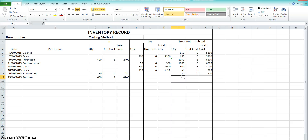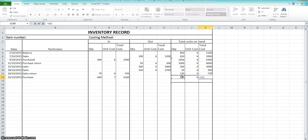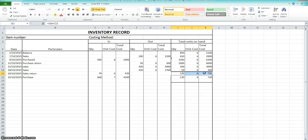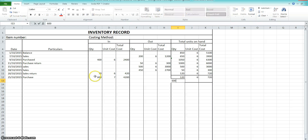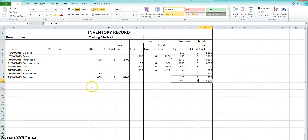So on the 25th we had 120 units at $6.00 from above, and we also now have 600 units at $7.00. So when we come to sell some units we would be selling the 120 first and then the 600 — that's the whole idea of first in, first out.